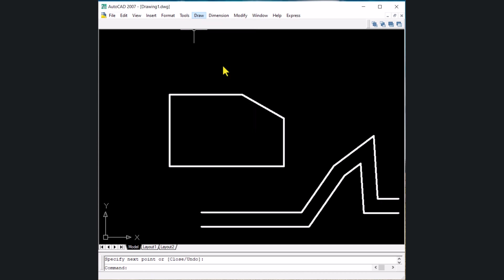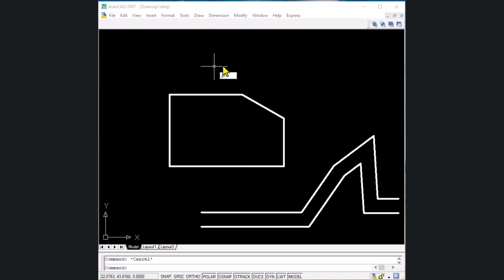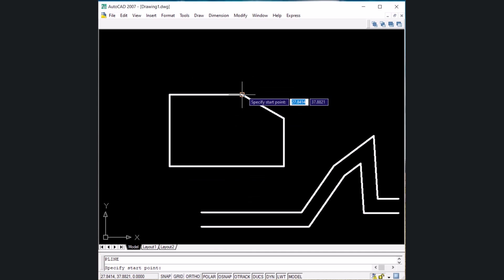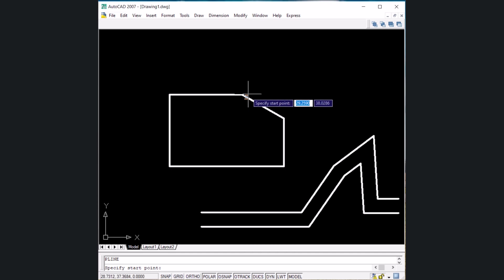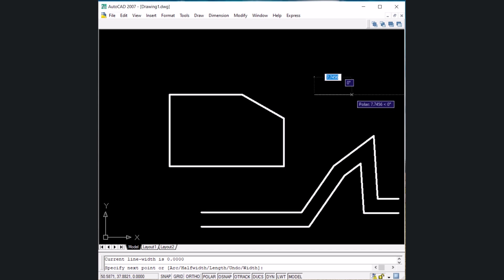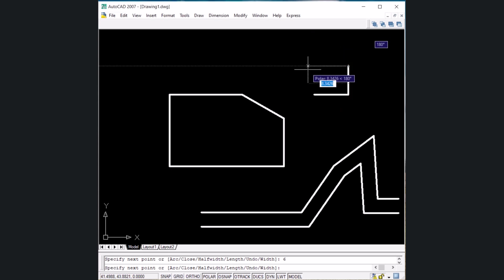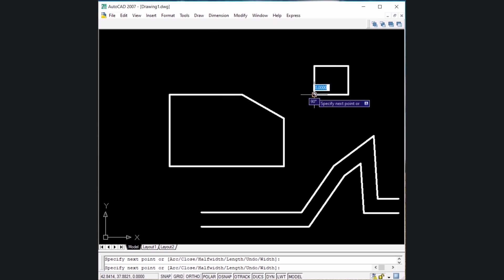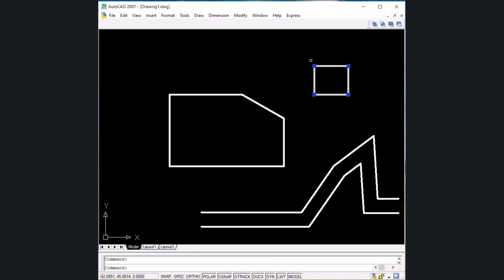The next shortcut key is for polyline. Type PL and Enter to execute the polyline command. It asks you to specify a start point. You can also start from a reference point using tracking — bring the cursor to an endpoint, track in the X direction, write 15 and Enter so the line starts 15 mm from that endpoint. Then give the actual length values, for example 7 Enter, 6 Enter. Press Enter to exit. The entire polyline object gets selected with just one click.